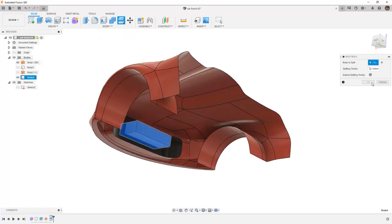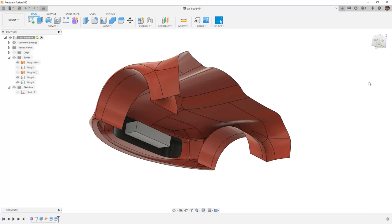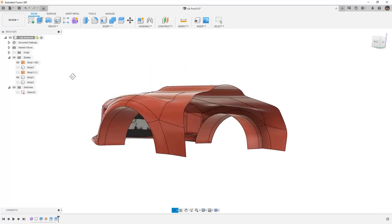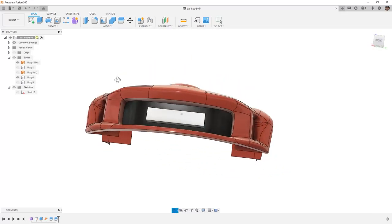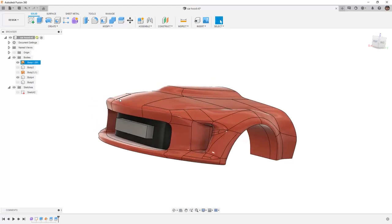In this case let's try split body one more time. This is our body to split. This is our split tool but we're going to turn off extend splitting tool and say OK and see if that allows us to split that solid body. So turning off the extend split tool even though it didn't have to extend gave us the ability to actually split that body.